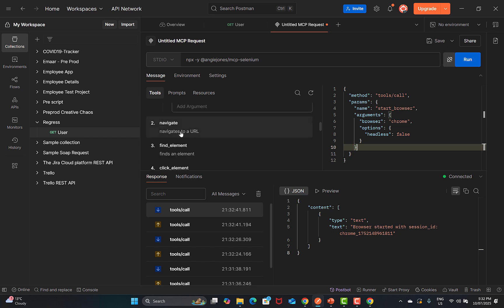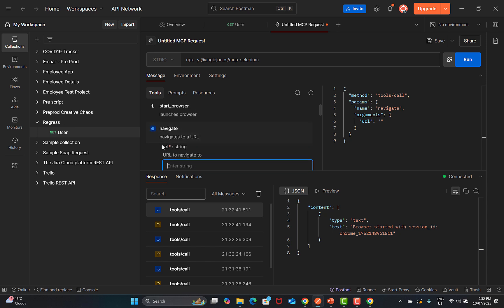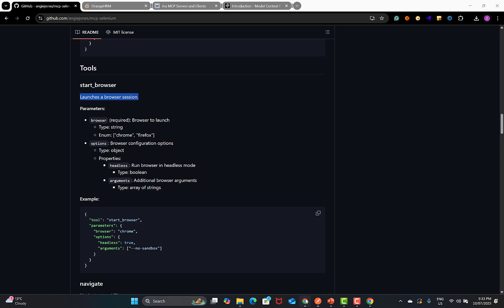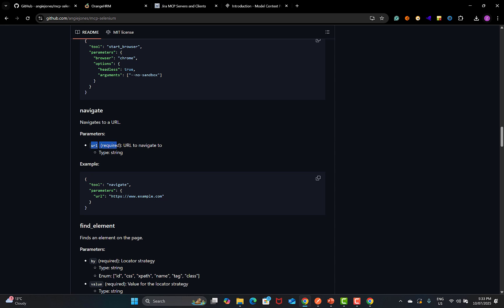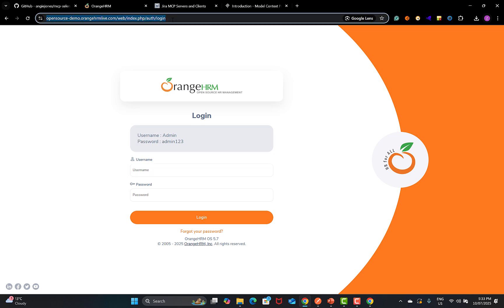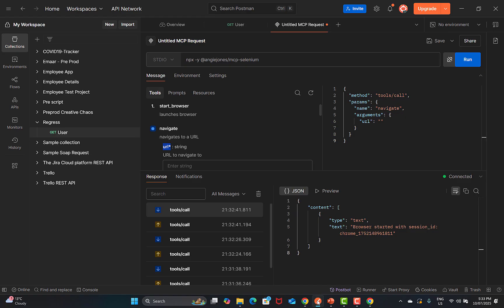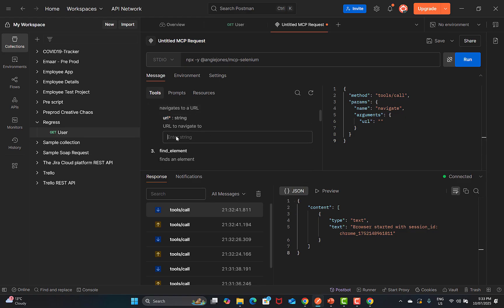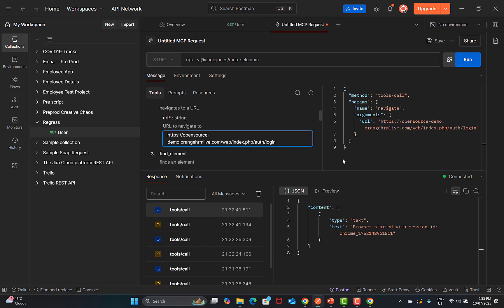Now let's look at the navigate tool. The URL field is mandatory — the string ID is mandatory — so we navigate and verify that the URL field is required. Test case passed. Now I copy the OrangeHRM URL and go back to Postman. It takes a string value, and in the JSON the URL is in double quotes, confirming it's a string. Requirement implemented correctly — test case passed. Run it.